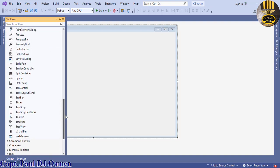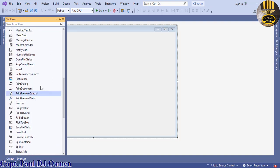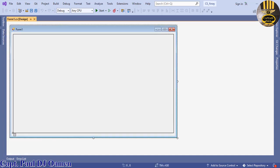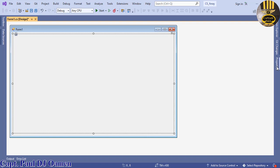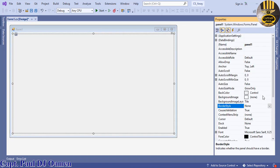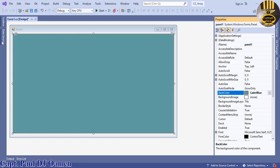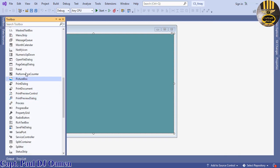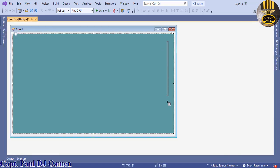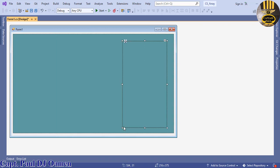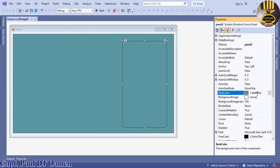Let's start by clicking on the toolbox. I'm going to select a panel and drag it in. I'm going to change the back color of that panel to blue. Now let's grab another panel, paste it right here, and change the color of this panel to control.